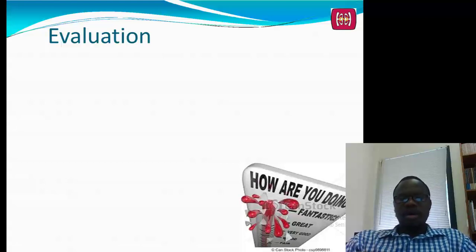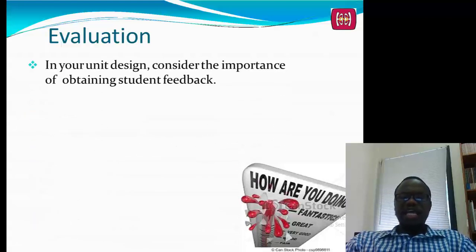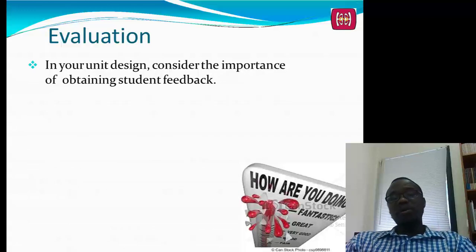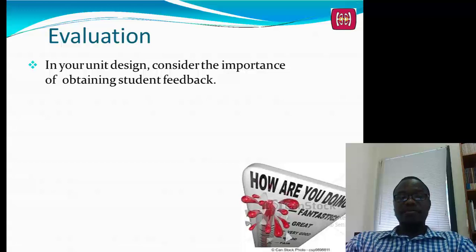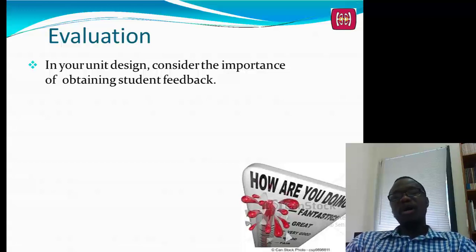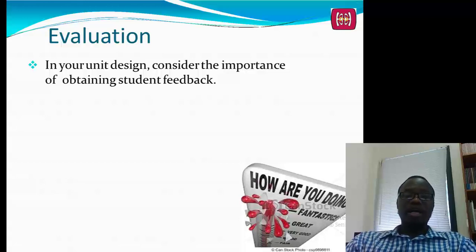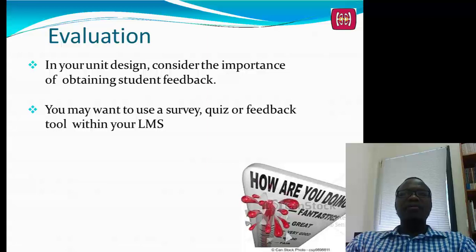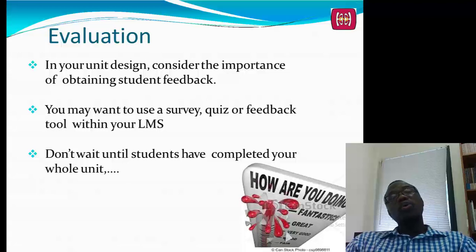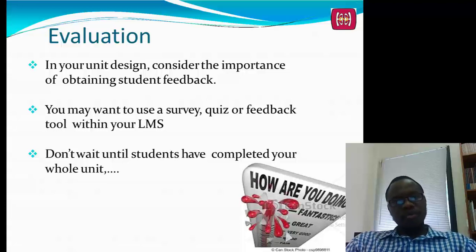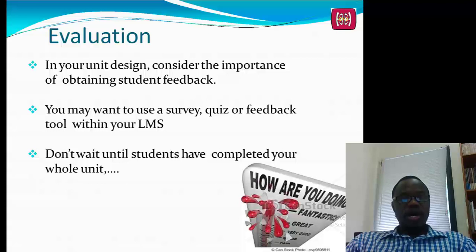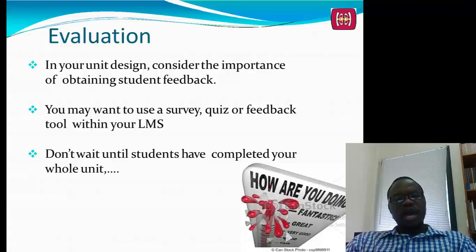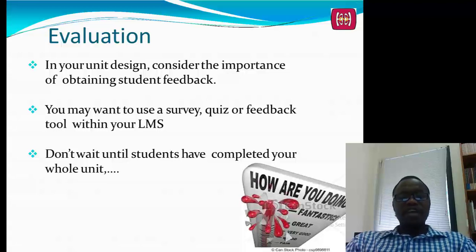It's also very important to evaluate your performance in your unit design. Consider the importance of obtaining feedback from your students — use survey, quiz, or feedback tools within your learning management system. You may not need to wait until students have completed the whole unit to obtain feedback. If you do it early in the period of your meetings, you can benefit greatly. Have them tell you: what should you start doing, stop doing, and continue doing? Consider obtaining feedback early on if you are trying a new tool or technique.